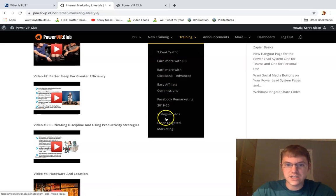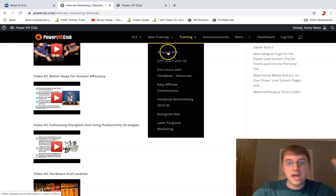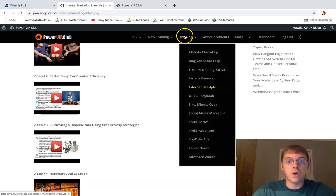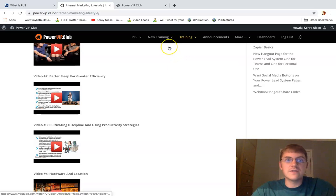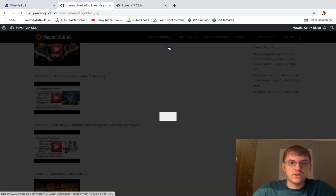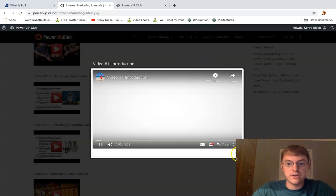Facebook remarketing, Instagram ads, I mean just ClickBank advanced training. Like everything you could want is in here in the training section, and this is all no extra cost. So it's pretty remarkable how they do that.